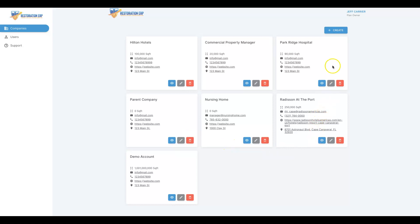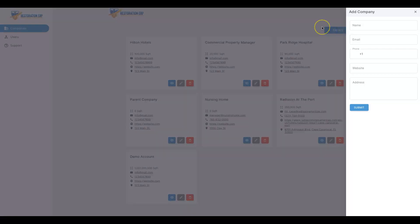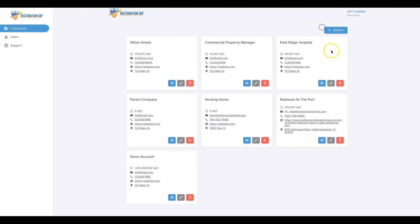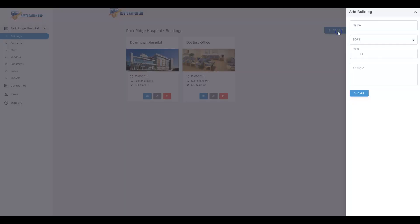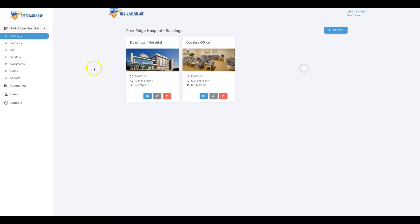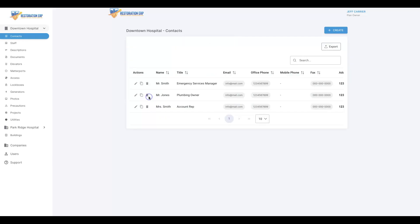Here you're going to have your dashboard where you can create as many companies as you need to, and inside of each of these plans you can add as many buildings as you want. You'll also have access to all of the contacts, staff, vendors, documents, notes, and actually print reports—hard copy reports in PDF form—to hand out to insurance, your commercial clients, and more.